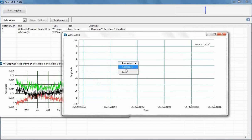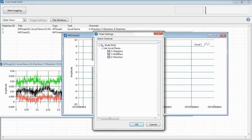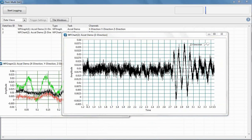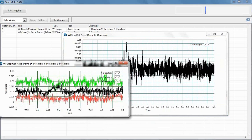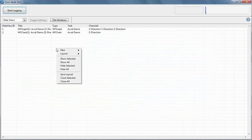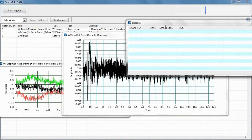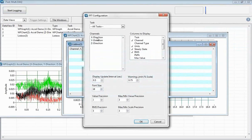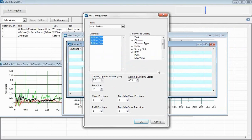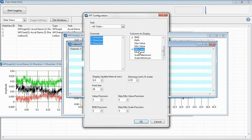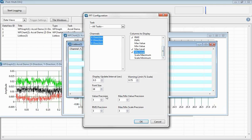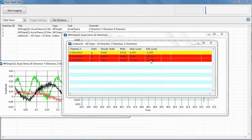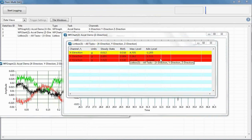Let's do a new waveform chart. Let's just say we want just the Z-direction for this waveform chart — and that one is obviously going to continuously collect data as opposed to showing data snapshots. You can also create a list box. Configure it, choose what channels you want applied — let's say all channels — and choose what columns to display. Maybe I want my max and min level as well. You can choose your precision, font, and everything like that. Press OK. This is pretty similar to that real-time view, but gives you a lot more configurable options.